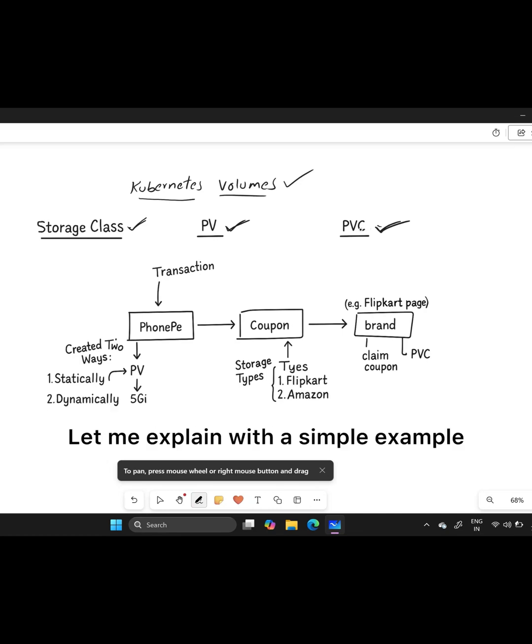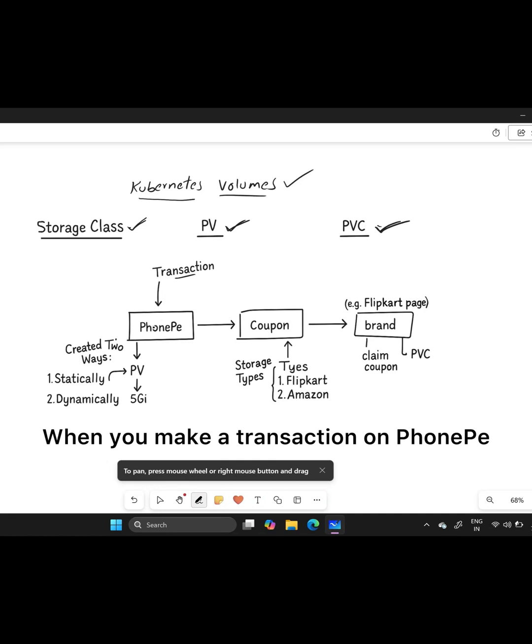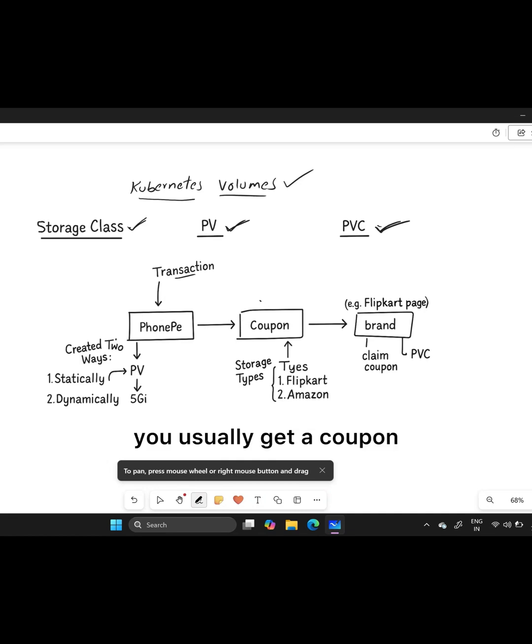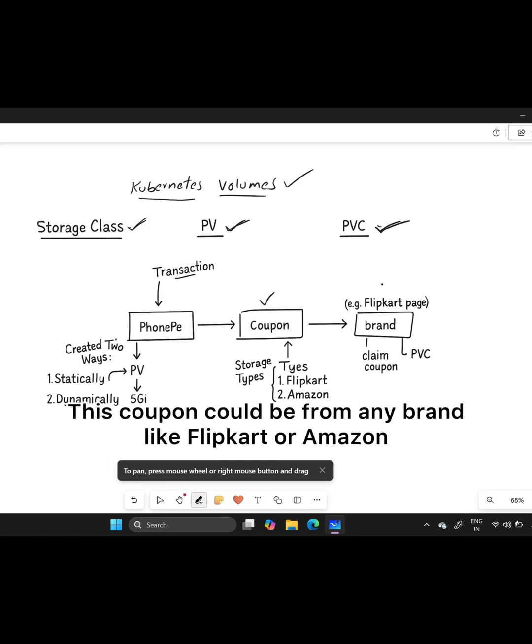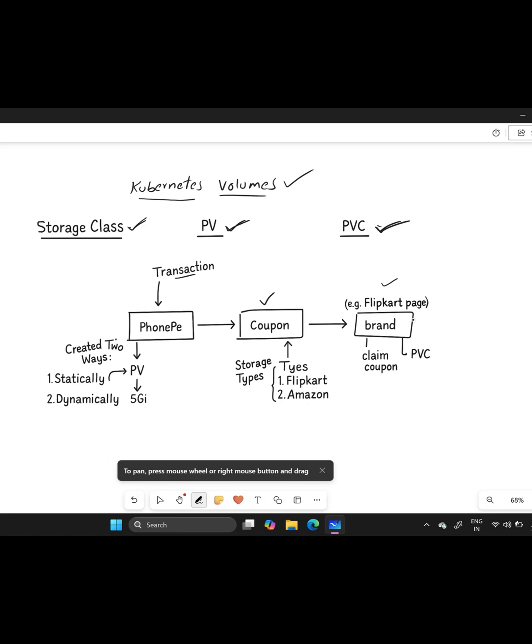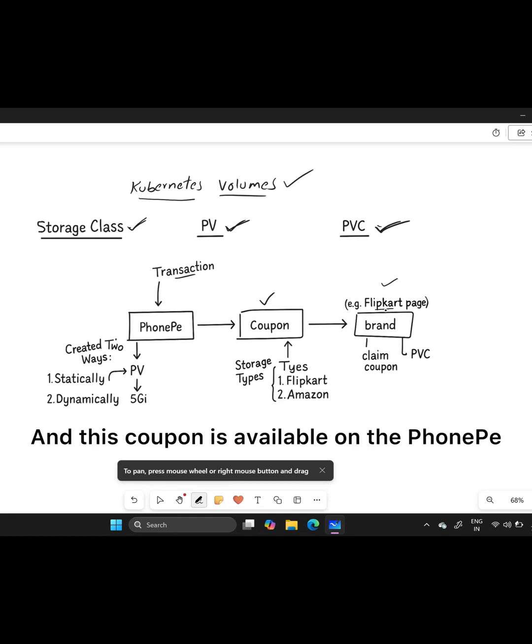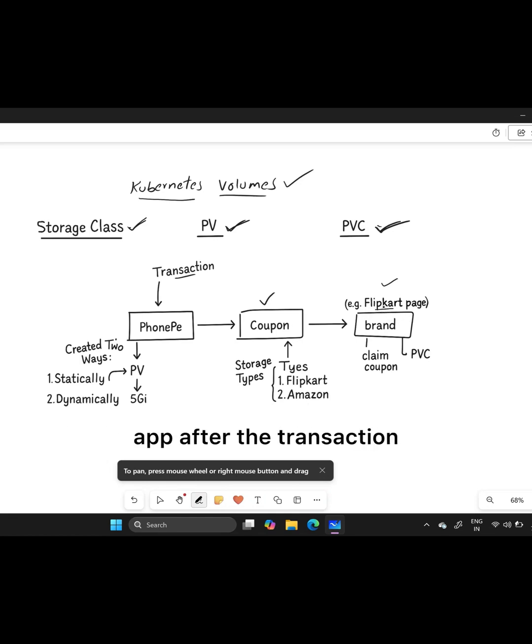Let me explain with a simple example. When you make a transaction on PhonePe, you usually get a coupon. This coupon could be from any brand like Flipkart or Amazon, and it's available on the PhonePe app after the transaction.